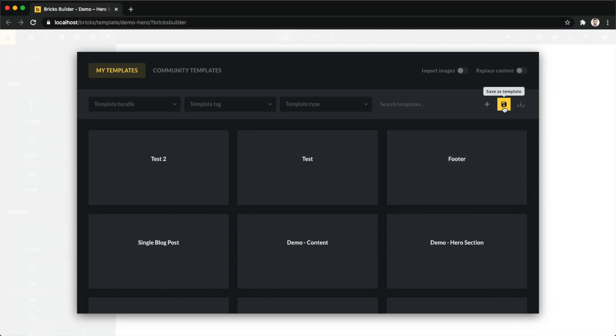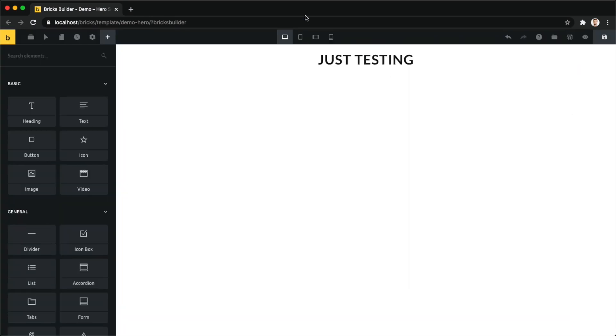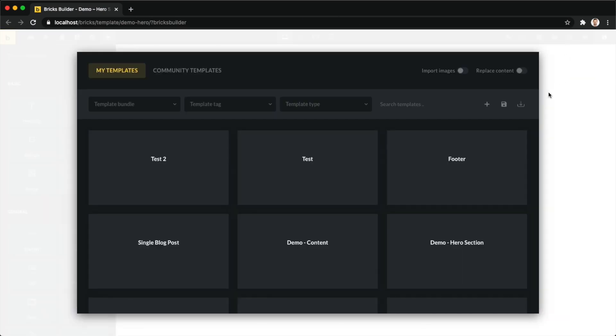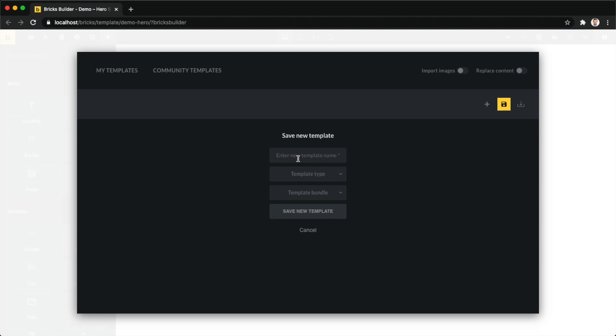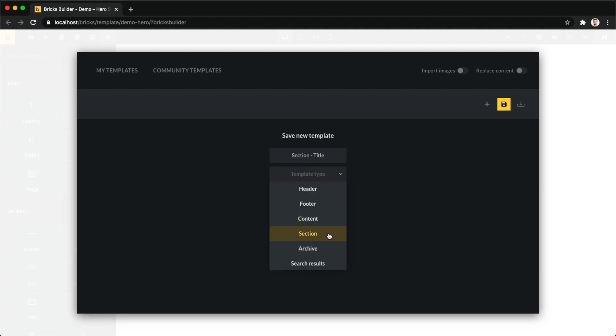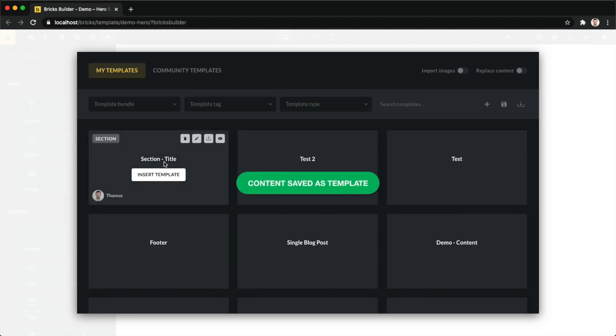Then we can also save our Bricks data as a template. So in my case I have this heading here. If I want to save this content - in my case it's only one section - I can just click save, give it a name. I'm just going to call it section title, give it a template type of section, and then I can just click save. And now I've saved this section template. I preview it, you can see it shows me my one section.